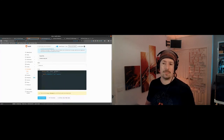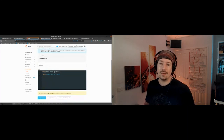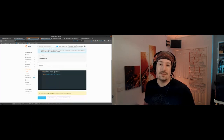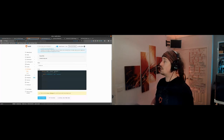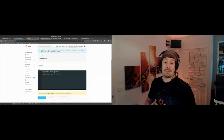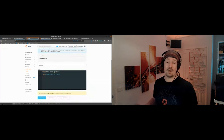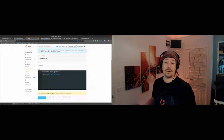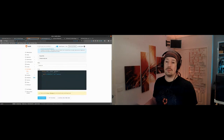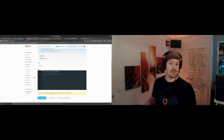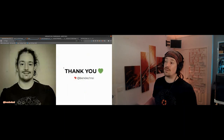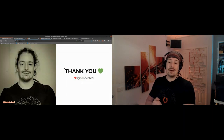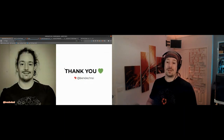I hope that answers your question. If there are any other questions, I'm here for another nine minutes or so. I'll also be back at the booth afterwards. If you want to DM me on Twitter, my DMs are open. Thank you for your time.